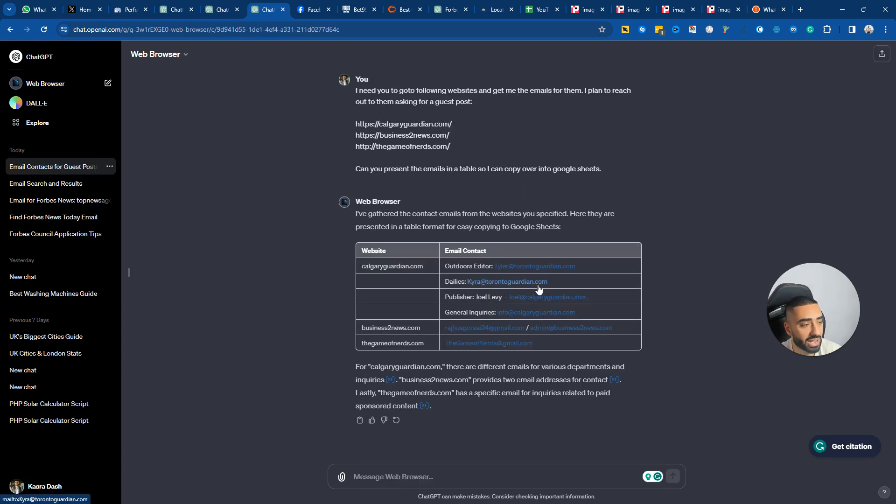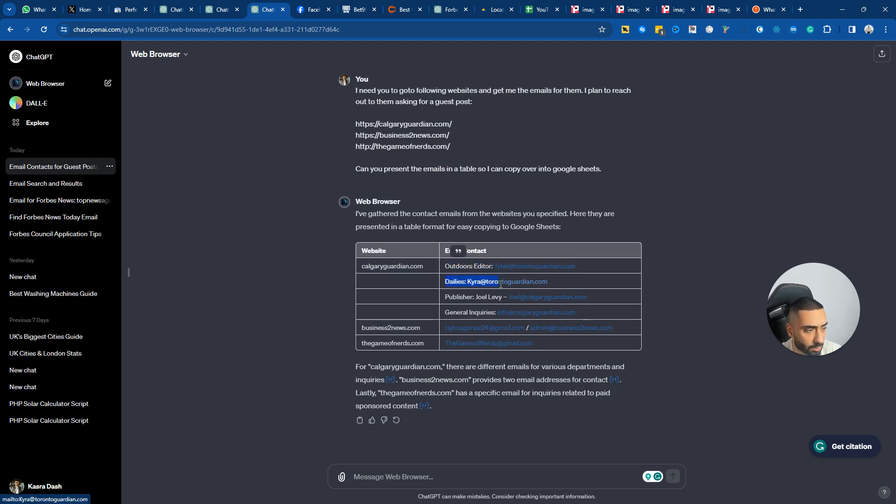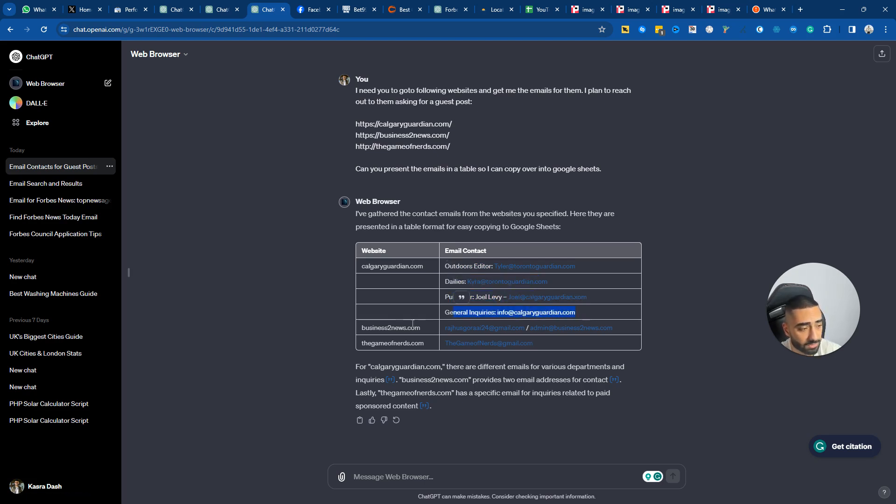So it has just come back with our results. As you can see, Calgary Guardian, we have got the outdoor editor which is Tyler at Toronto Guardian. We have got dailies which is Kyra at Toronto Guardian, publisher Joel and general inquiries which is info.